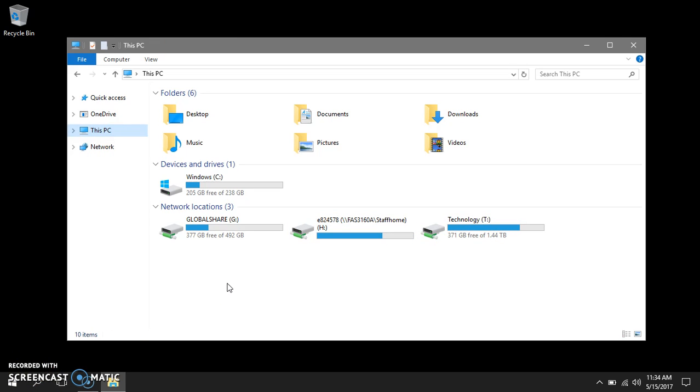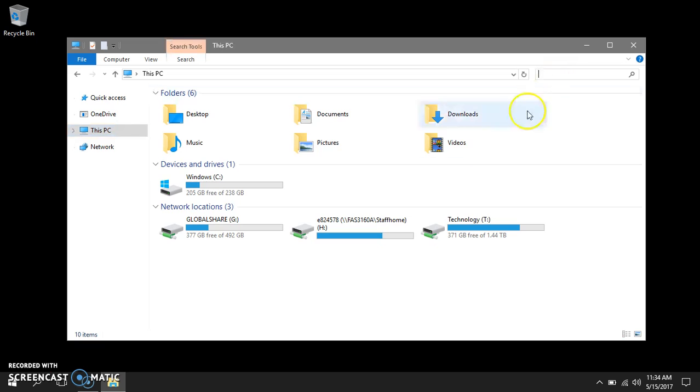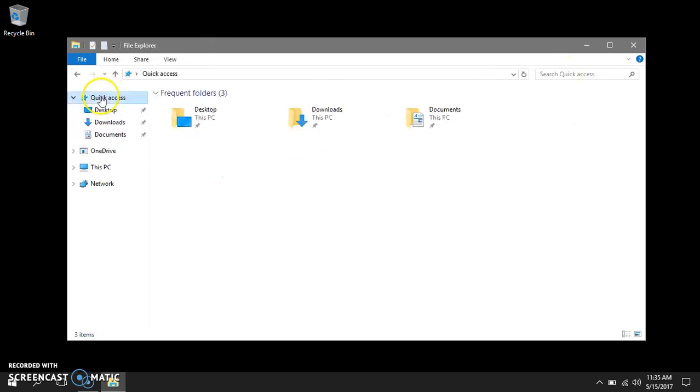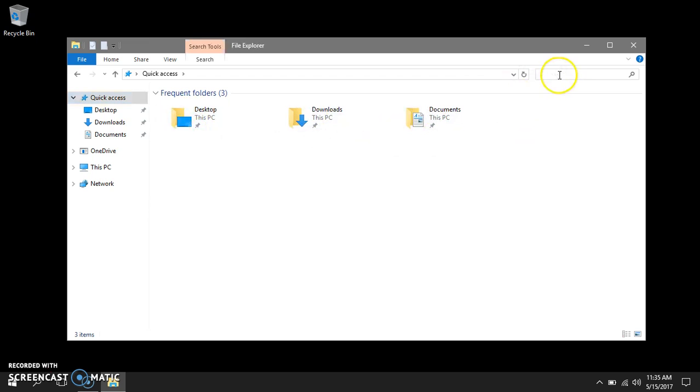One more thing before we leave file explorer. Notice in your top right hand corner there's a search box. You can search this PC using this search box. You can double click on quick access and search these folders using this search box.